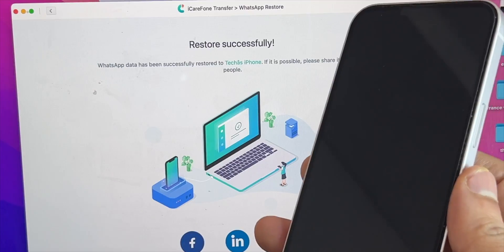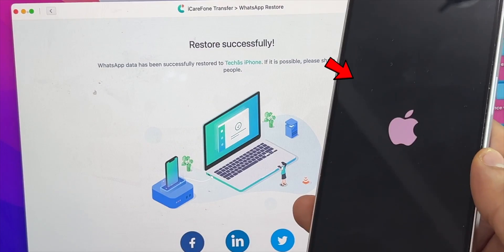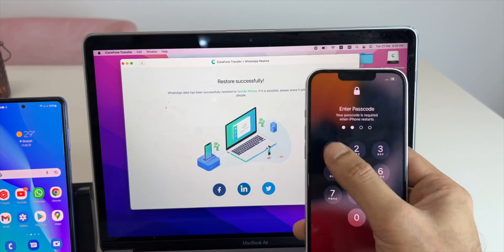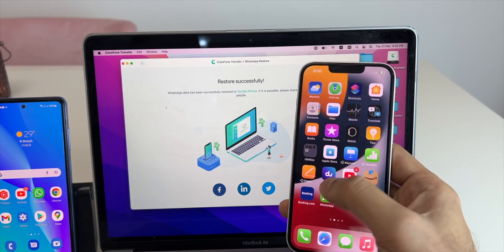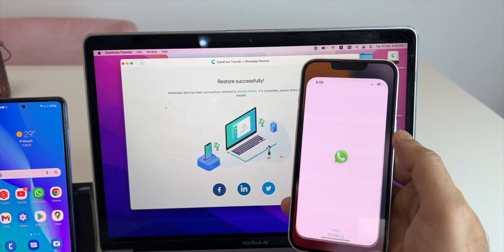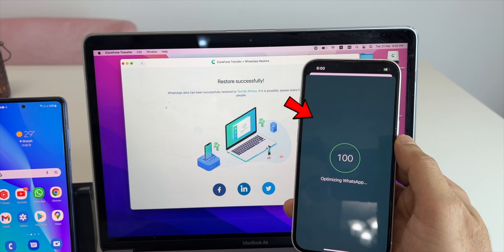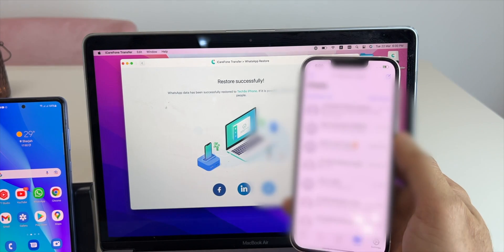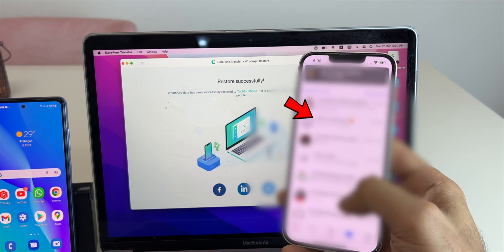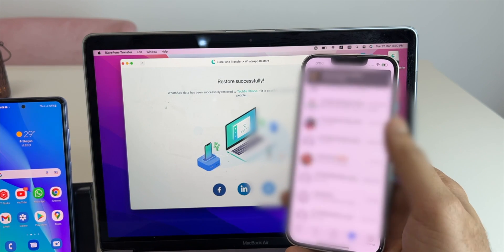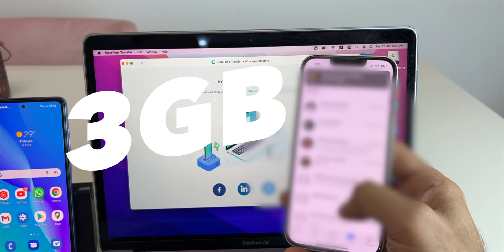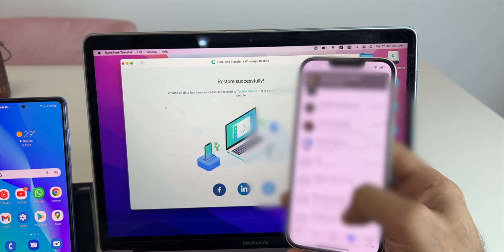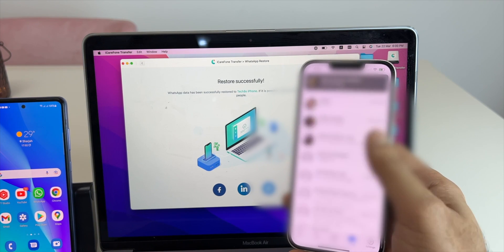Once 100% done, the iPhone will reboot. Now put in your passcode and go to WhatsApp chat. You can see here it's optimizing the new backup of Android smartphone and here we are. All my backup of Android is here. It's a big 3GB chat data. Everything is retrieved and restored here.